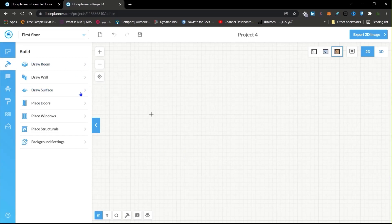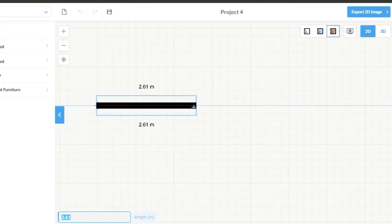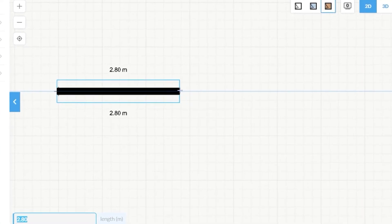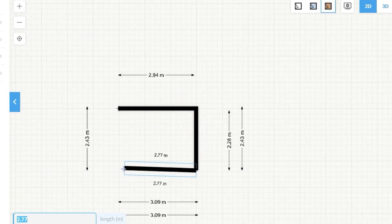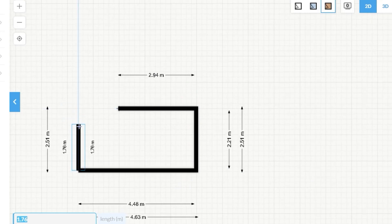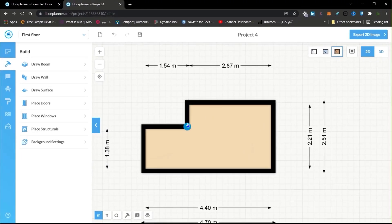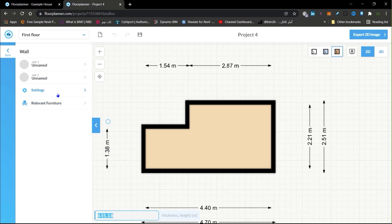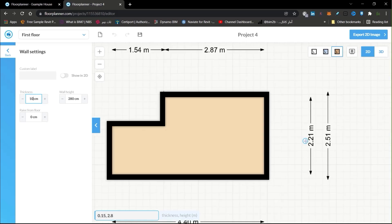Let's create our first element — a wall. Click here and let's create a wall of maybe three meters. Then come down and create something like this. You can also create interior walls. Click under your wall, go to settings, and you can change the thickness — for example, let's put it to 10.